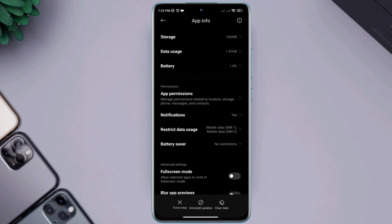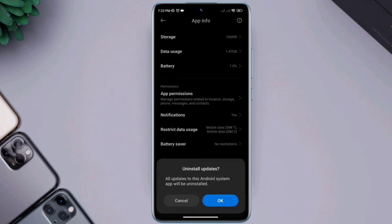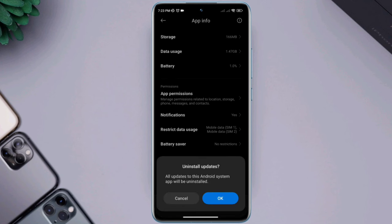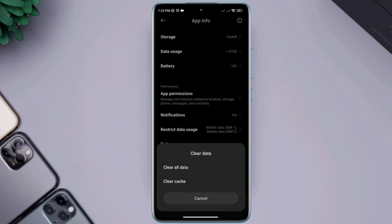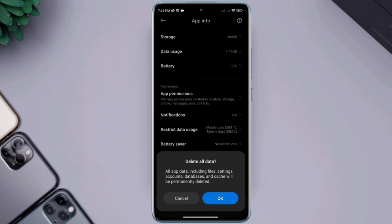First remove the last update for your device, tap uninstall update, tap OK. Now tap clear data, tap clear all data, tap OK.